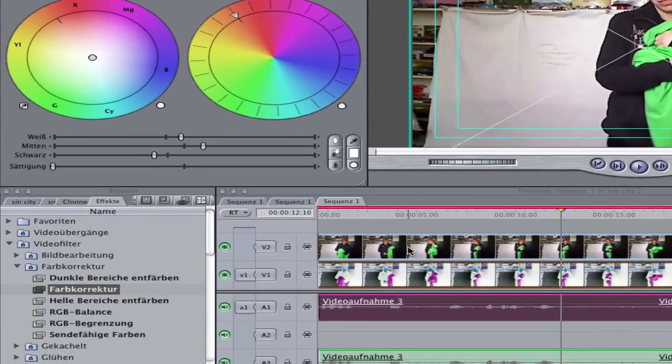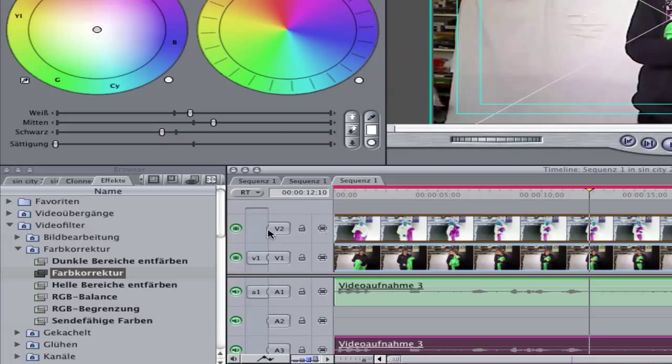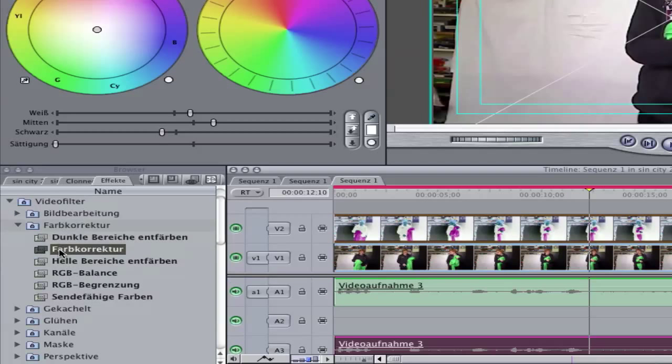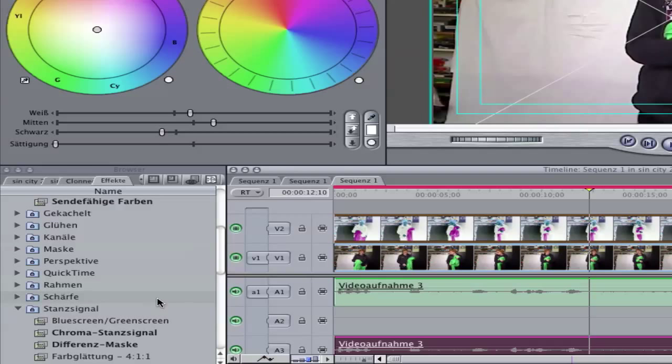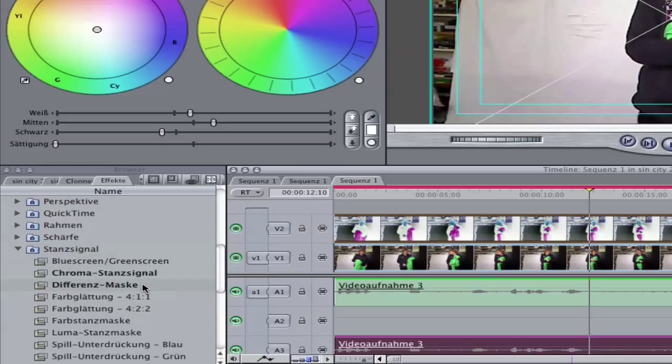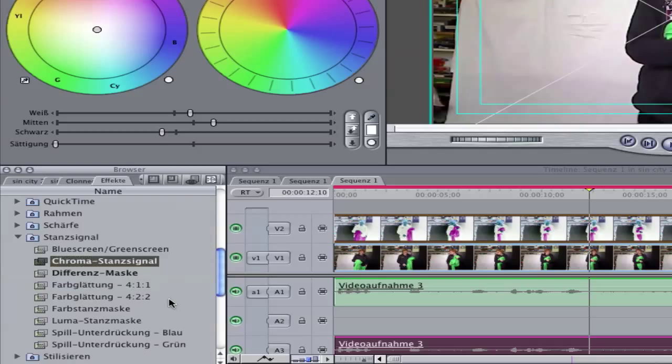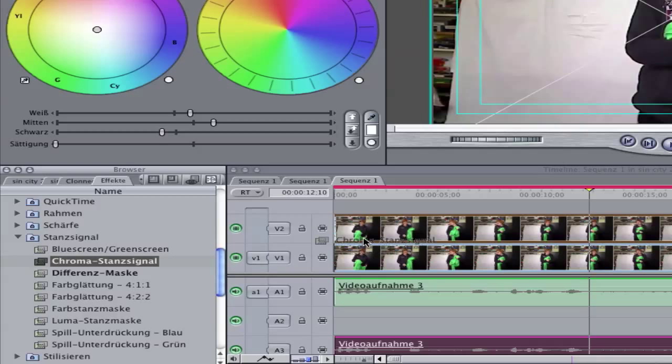So go to your second clip here to V2 and go down to chroma, chroma key. You will find it in your effects, drag it on.